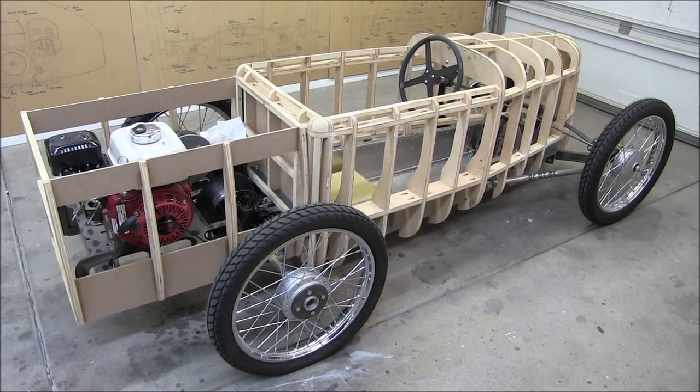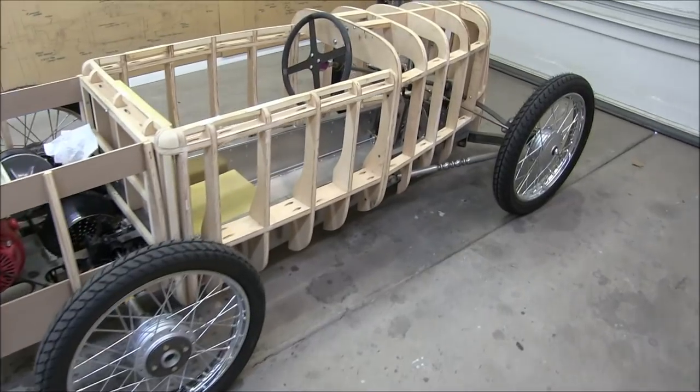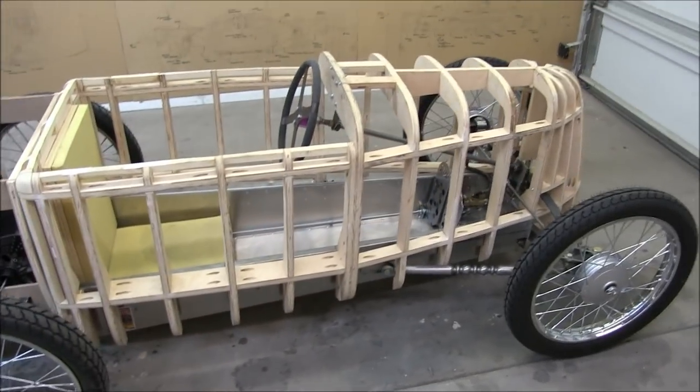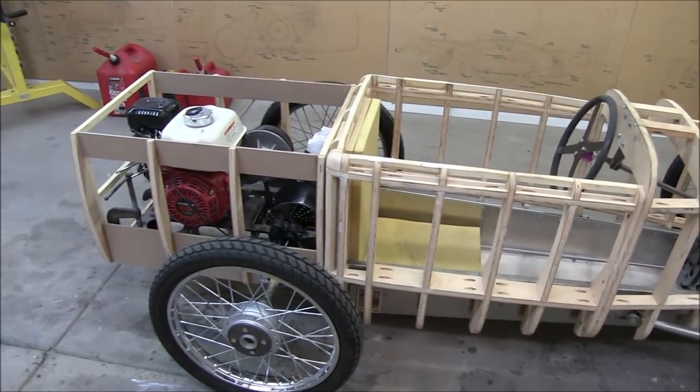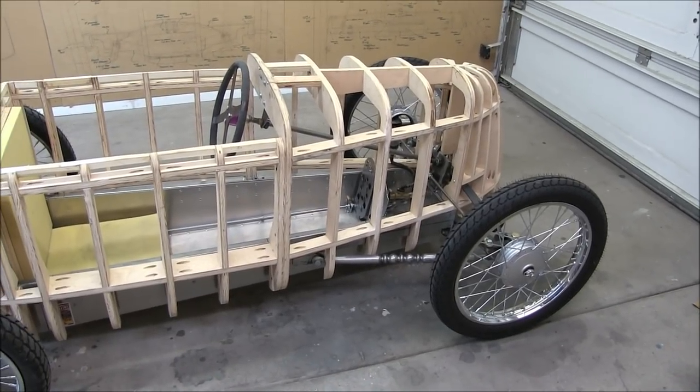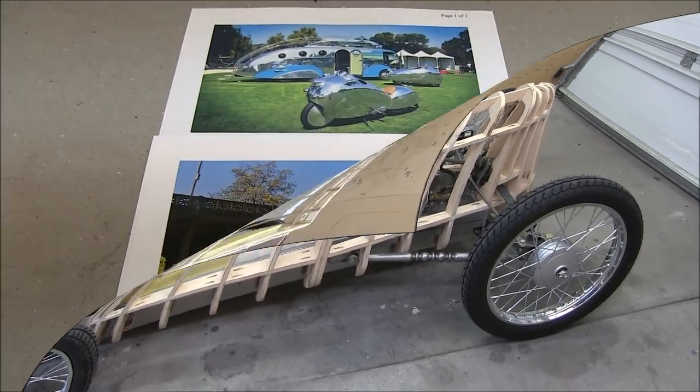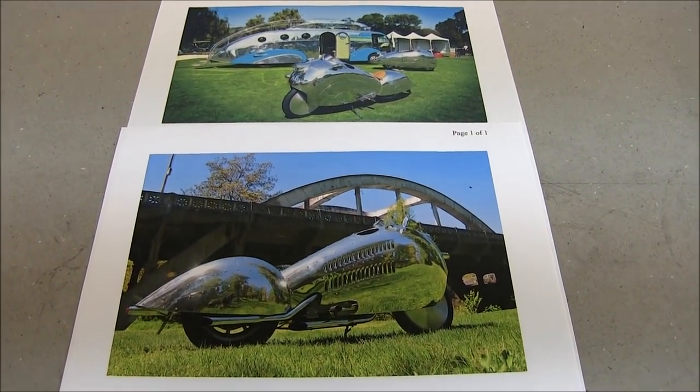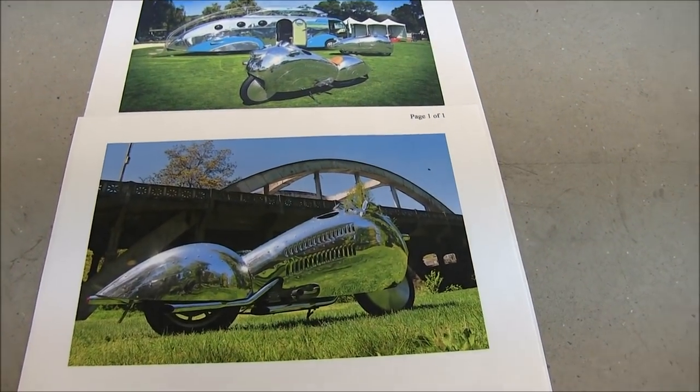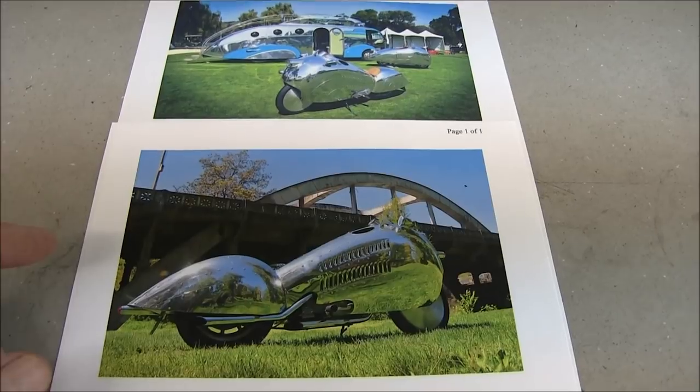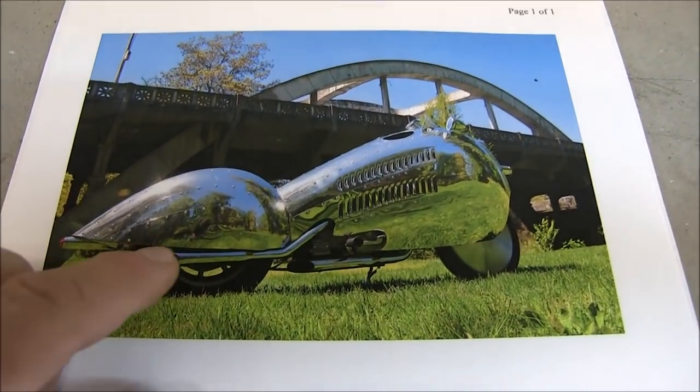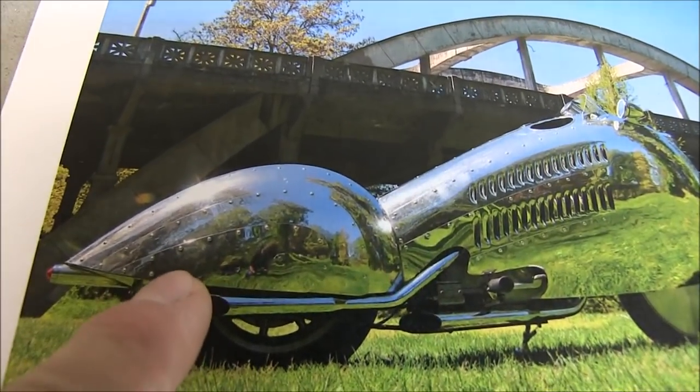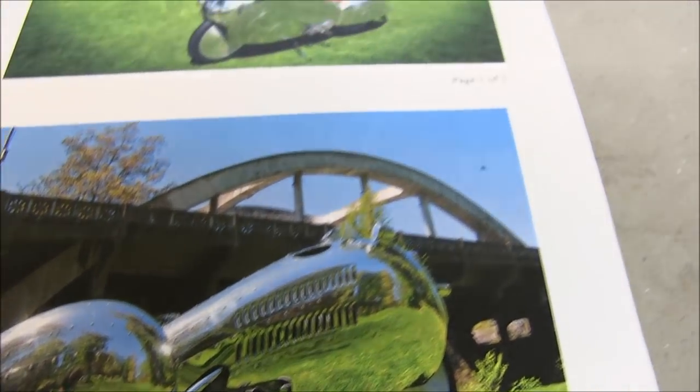As I explained in an earlier video, I'm taking my cues on how to build this body from Randy Grub. If you go on his website, you'll see several of his creations where he used this overlapping panel method.